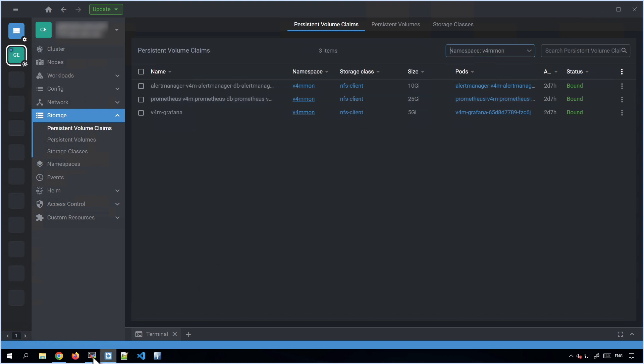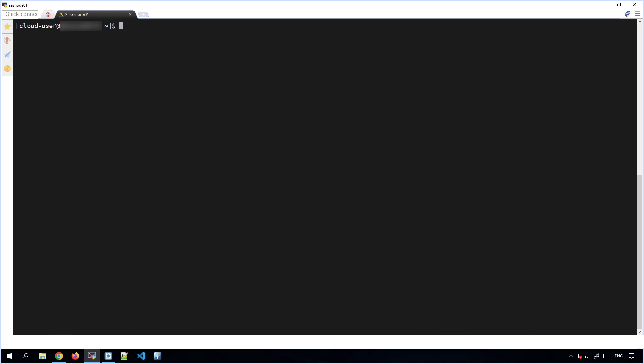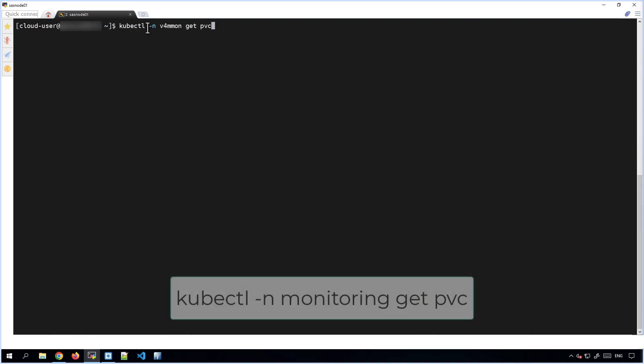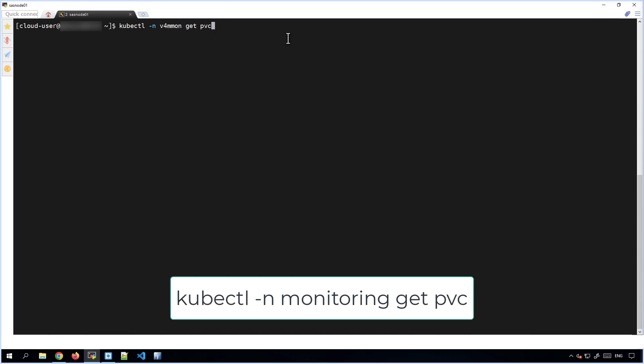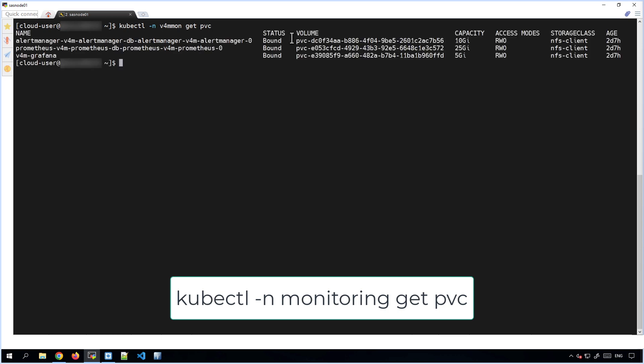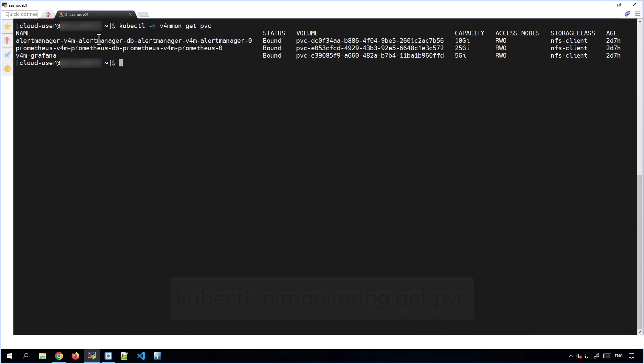If you prefer, we can see the same thing using the command line and kubectl commands. So let's run kubectl get PVC in the namespace. By default, the namespace is just monitoring, but here I've made my namespace called v4mmon. So if we run that command, you can see the same information that we saw in OpenLens. We've got the Prometheus PVC here, and it's 25 gigabytes in size. There are a couple of other PVCs in the monitoring namespace, but all of the metric data is stored in this Prometheus PVC.